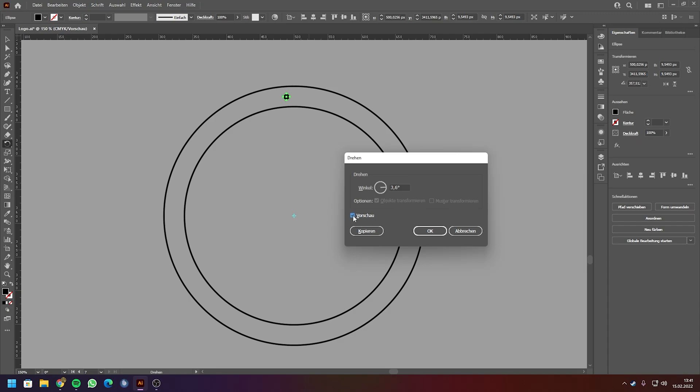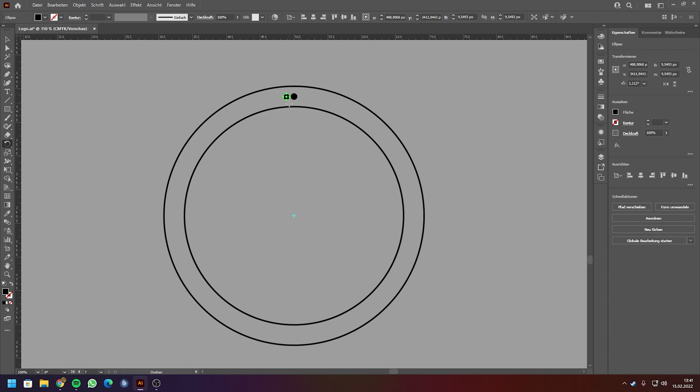If I check the preview box, you can see there's not a lot changing, but I think this is the amount I want. So I click on copy, and now I can just redo the last action by pressing ctrl+d. And if you hold it pressed...